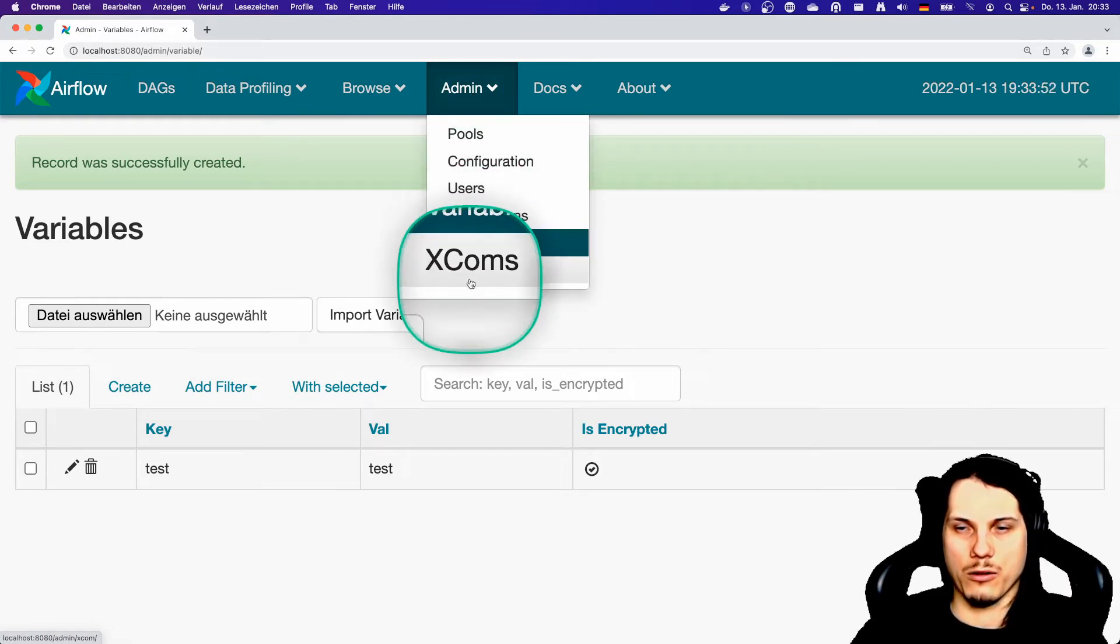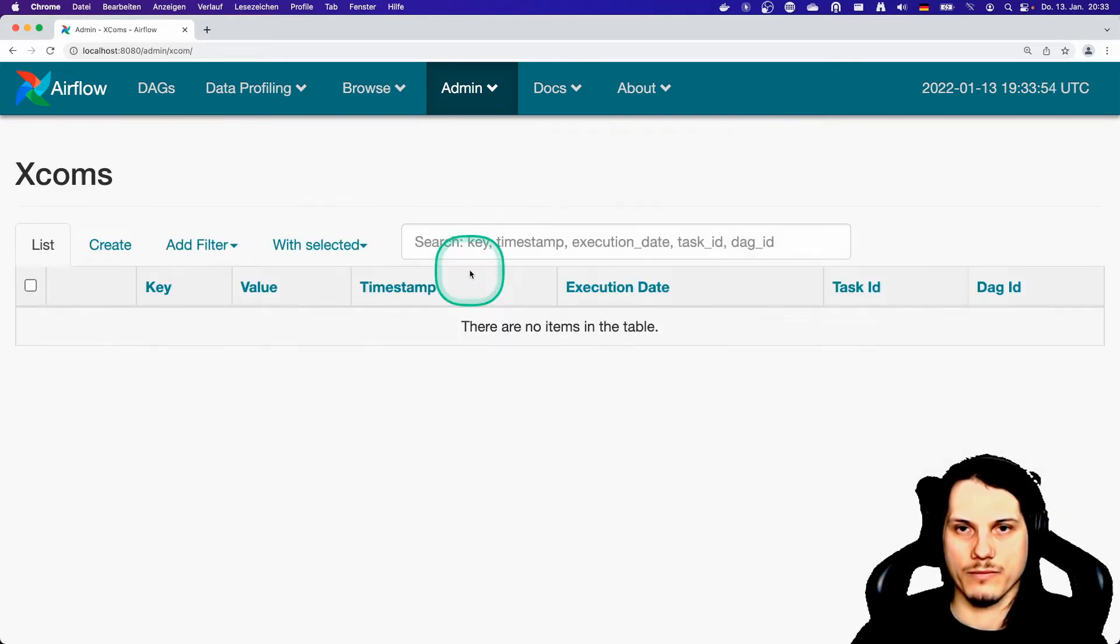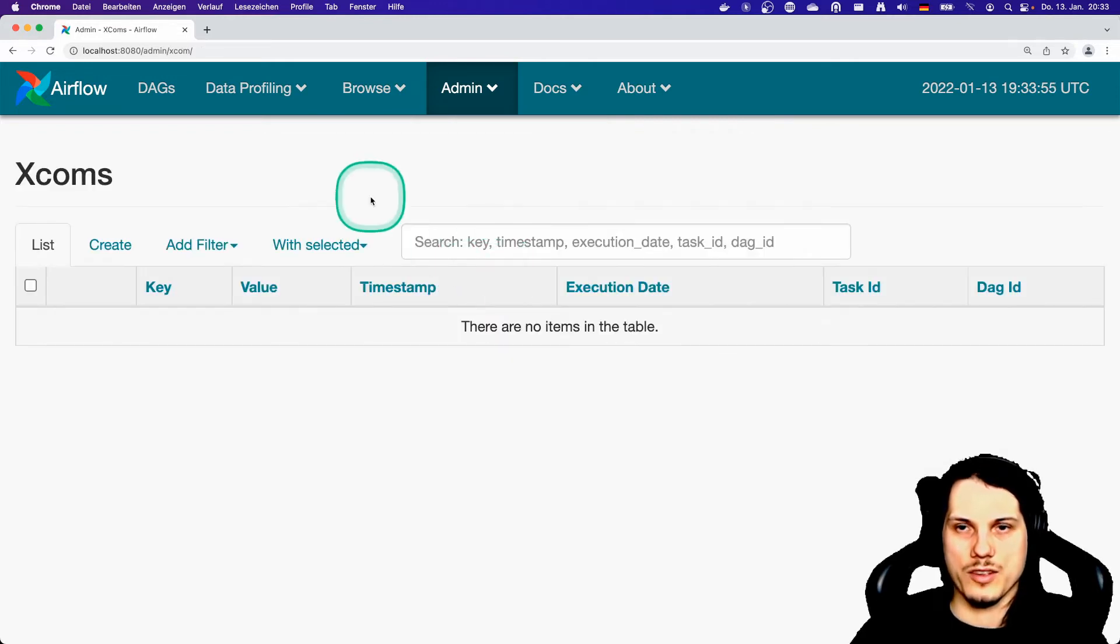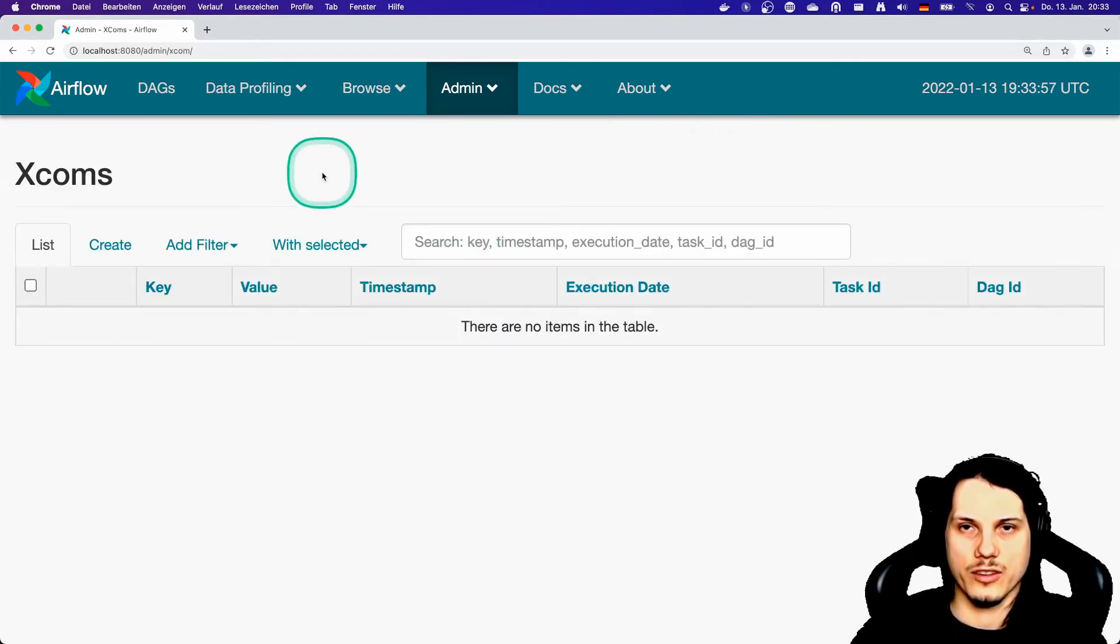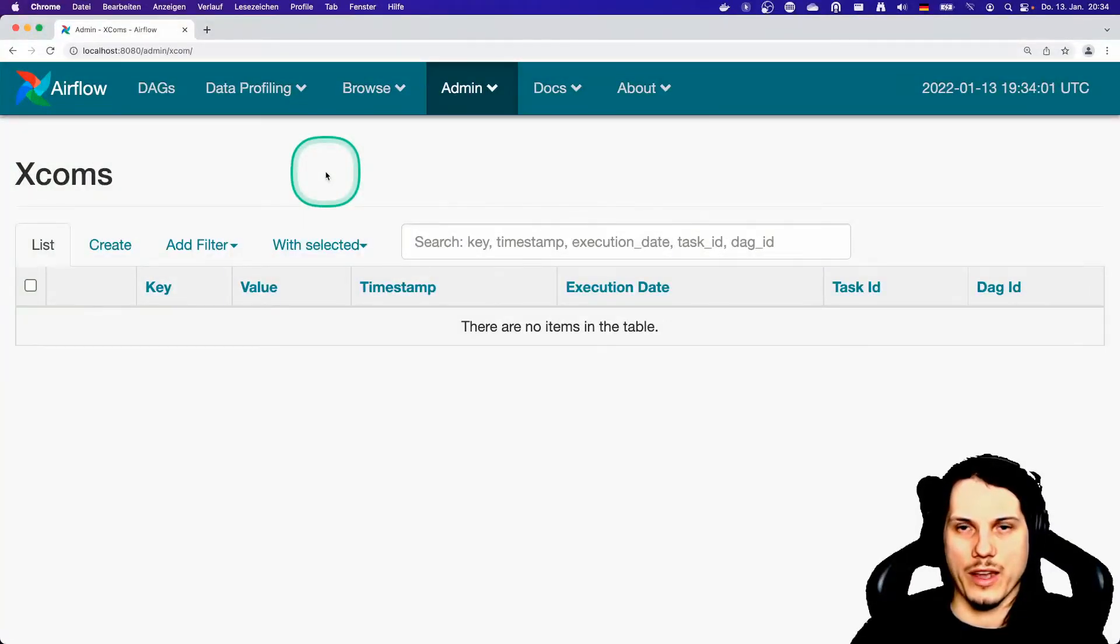And let's go to the final one, Xcoms. These I also mentioned earlier in the first video already, allowing you to pass data between tasks.